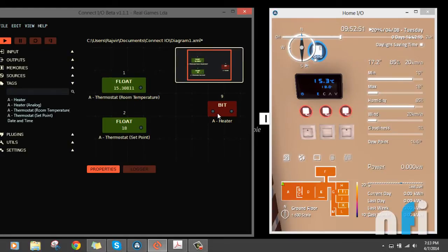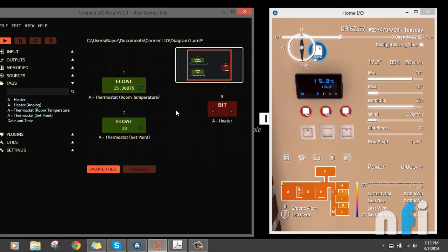Which operator are we going to use? It's very simple: it's less than. 15 is less than 18, this should be true. 15 is above or equal to 18, this is false.